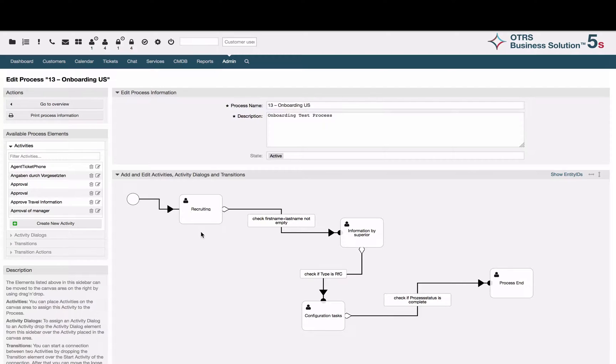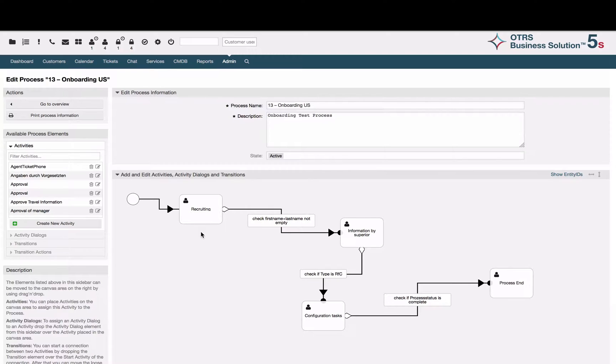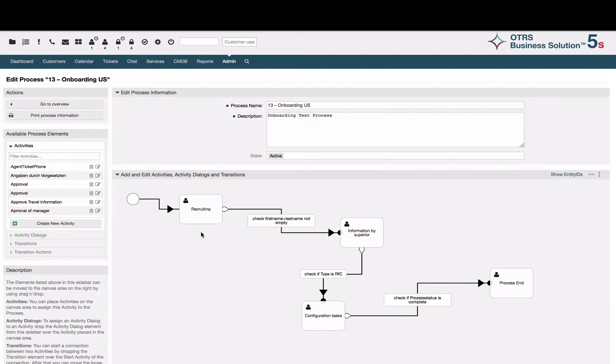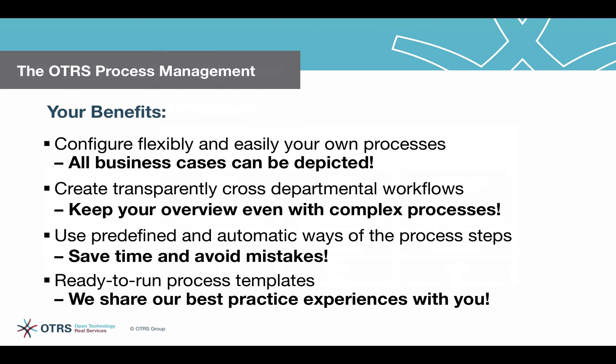The onboarding process is a good example for a cross-departmental business process, and the OTRS process management module is a quite useful feature to easily create workflows for your service management. So let's now have a look at your benefits.